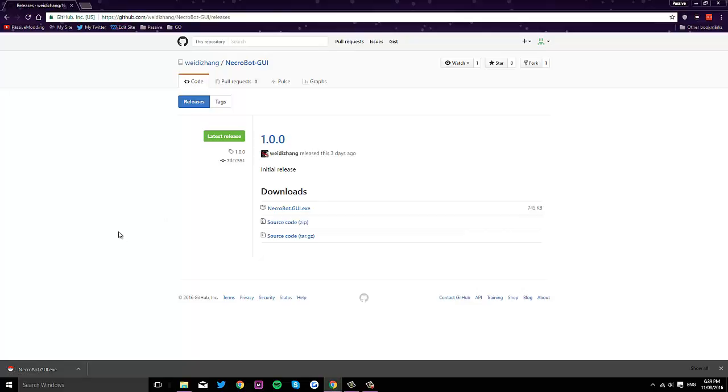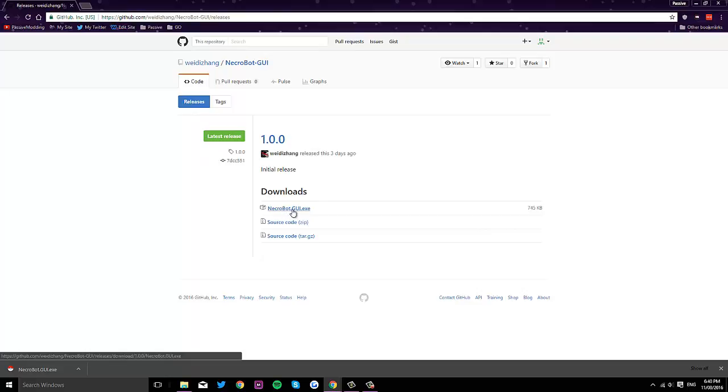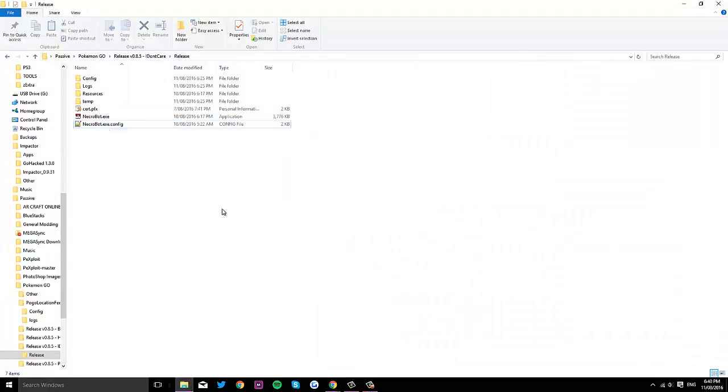So basically all you're going to want to do is come to this website. I'll have a link in the description. Go to releases and then download the NecroBot.GUI.exe file. Drag that into your NecroBot folder.